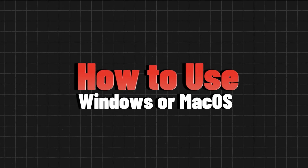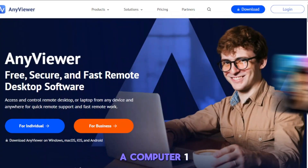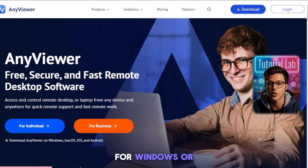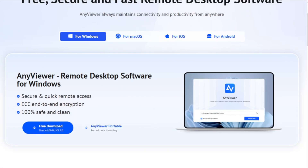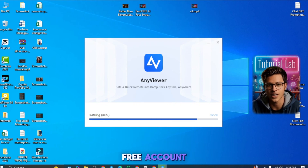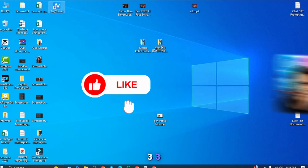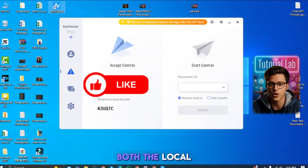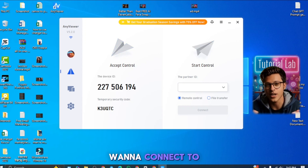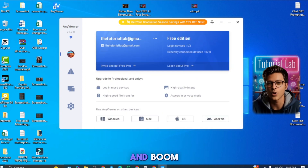Here's how to use it on a computer — Windows or macOS. One, go to anyviewer.com and download the app for Windows or Mac. Two, install it and create a free account. Three, log in on both the local and remote PC. Four, choose the device you want to connect to, click remote control, and boom, you're in.